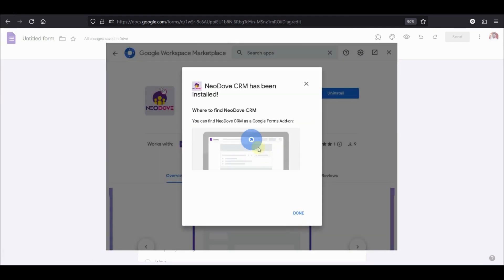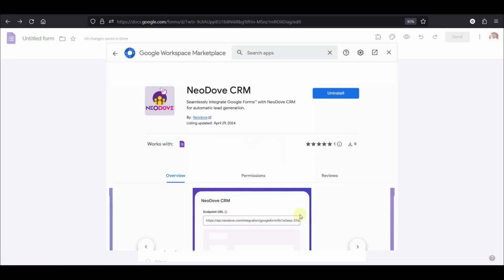Once it has been installed, you are also shown where exactly you would find this add-on. Click on done and you can close this.